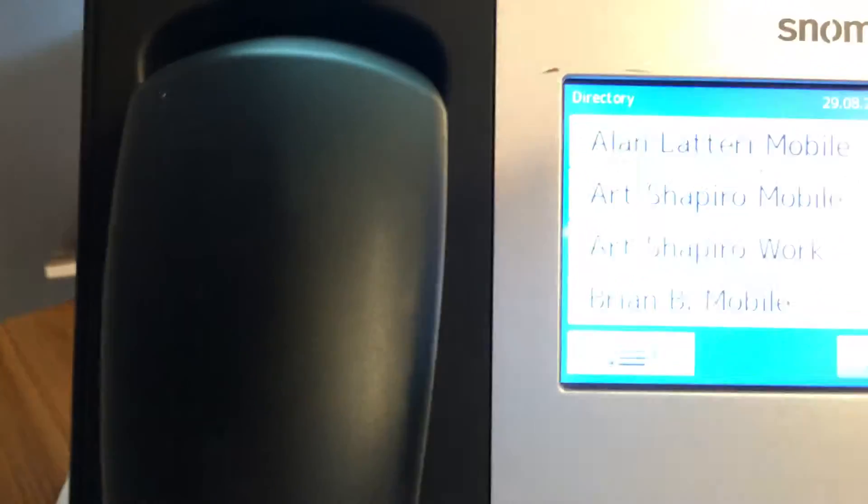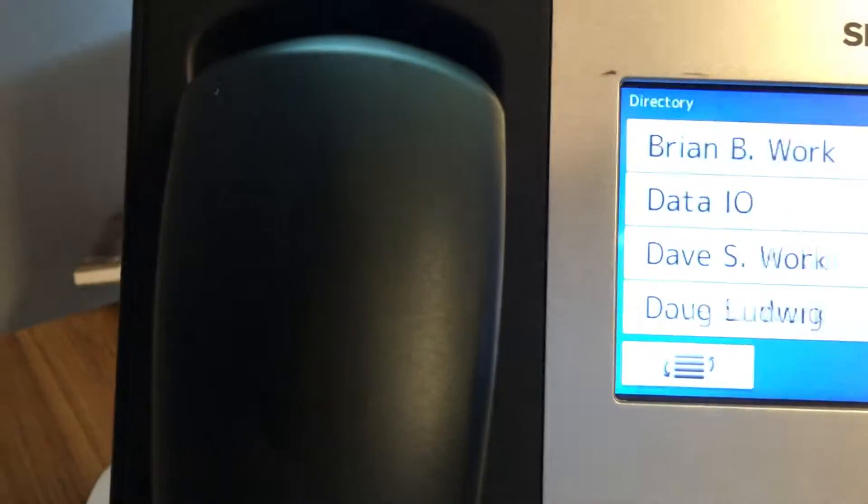But for instance, let's take a look at another contact here. Let's take a look at this other contact. Okay. So anyway, this is the problem.